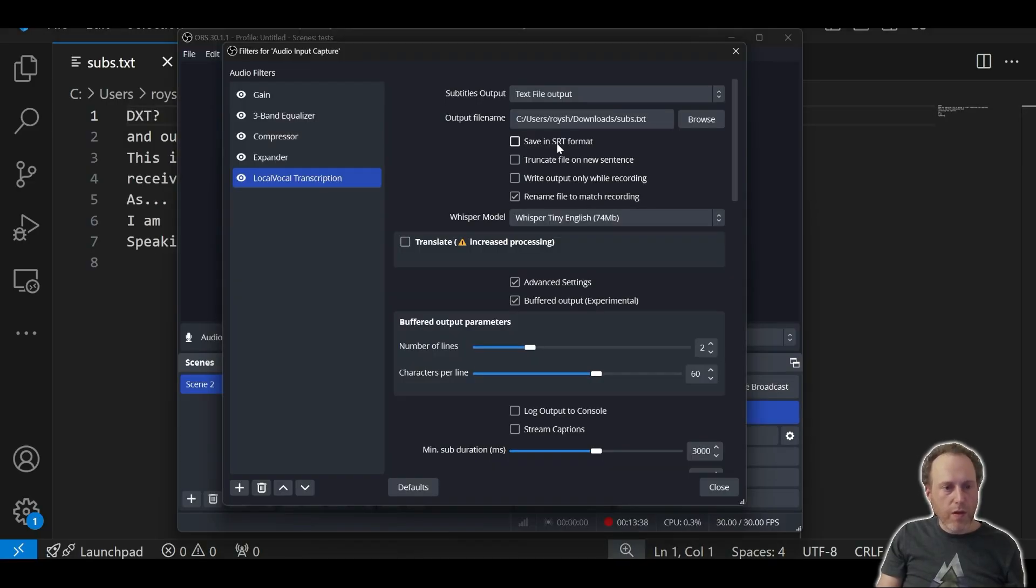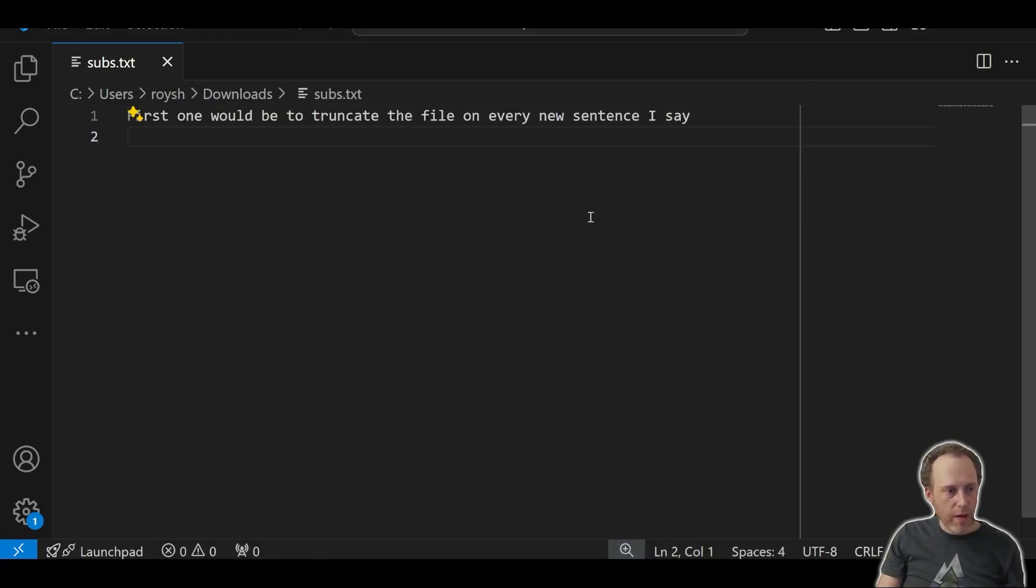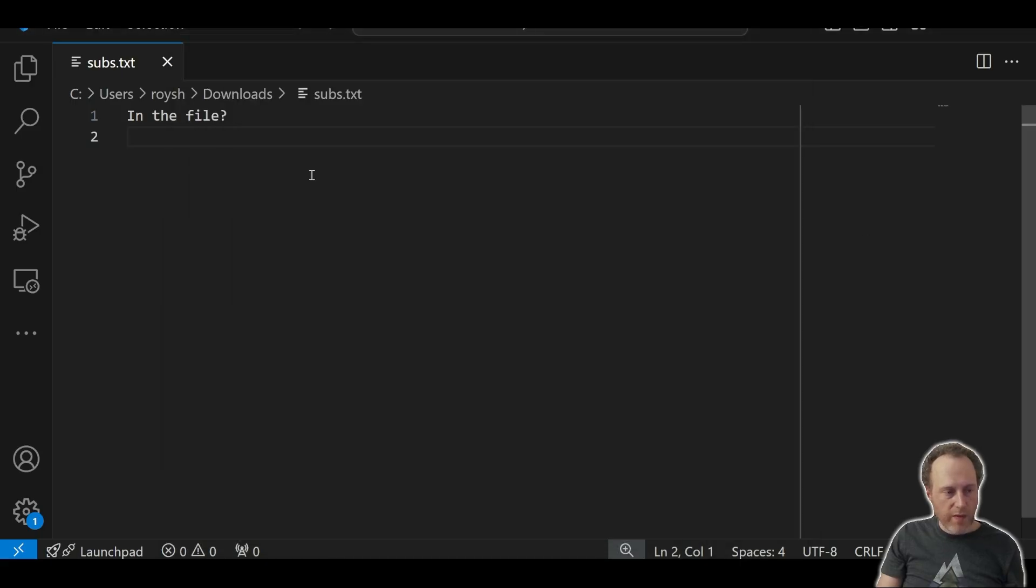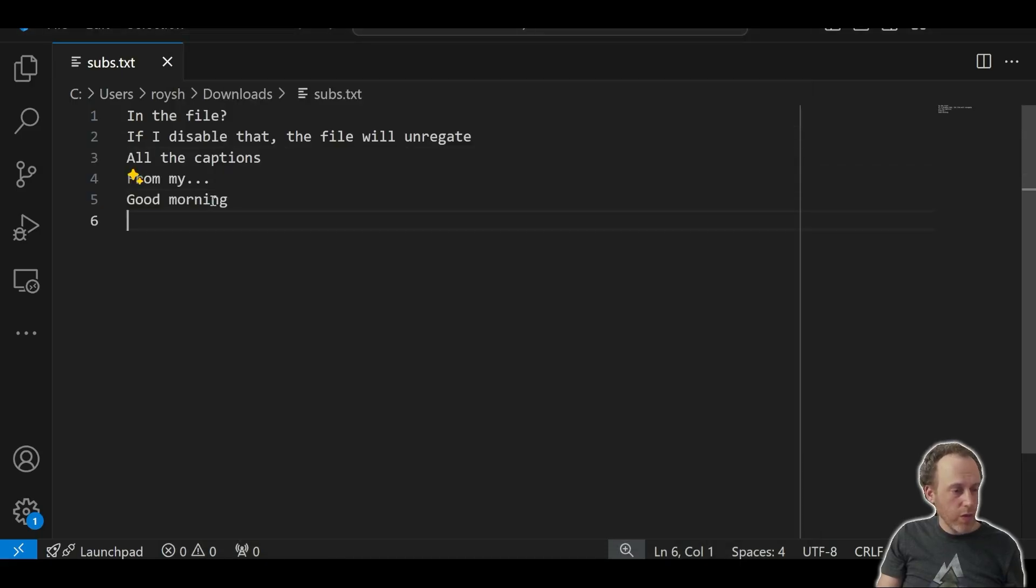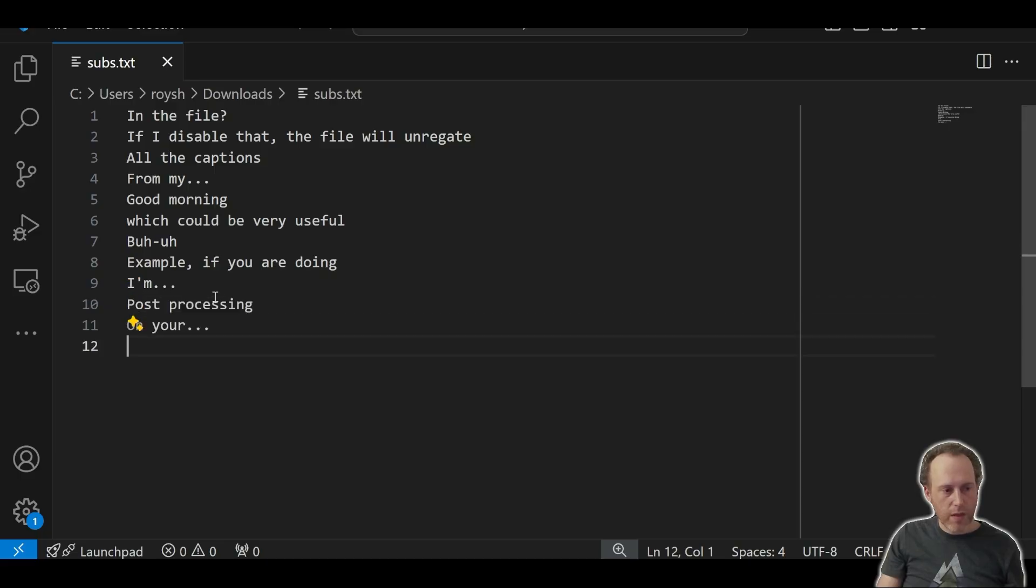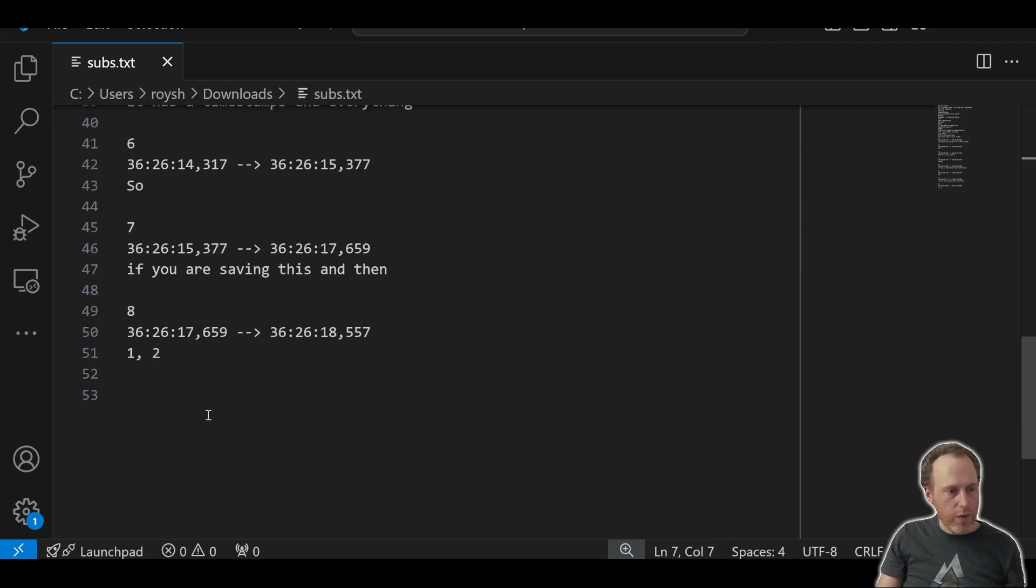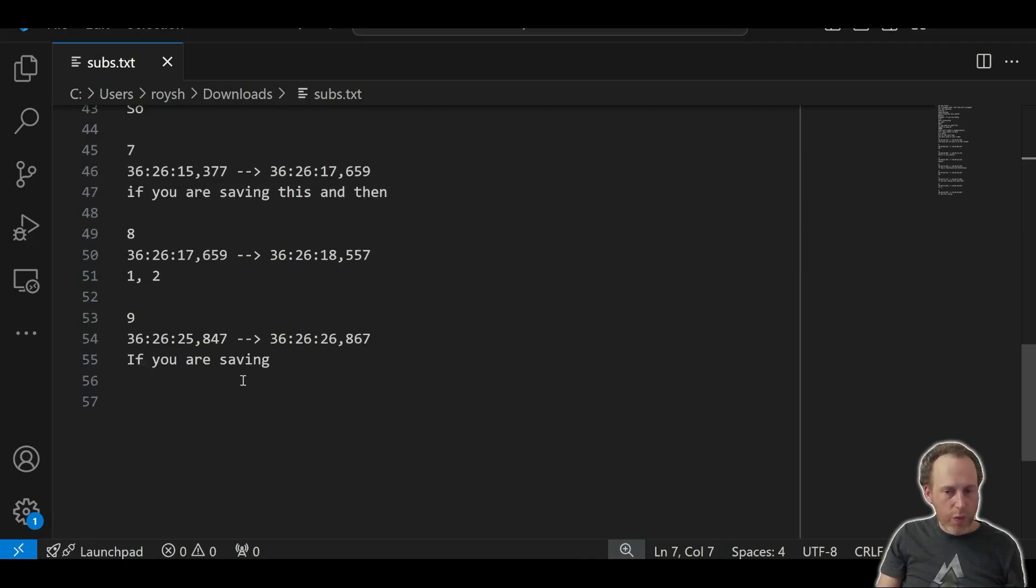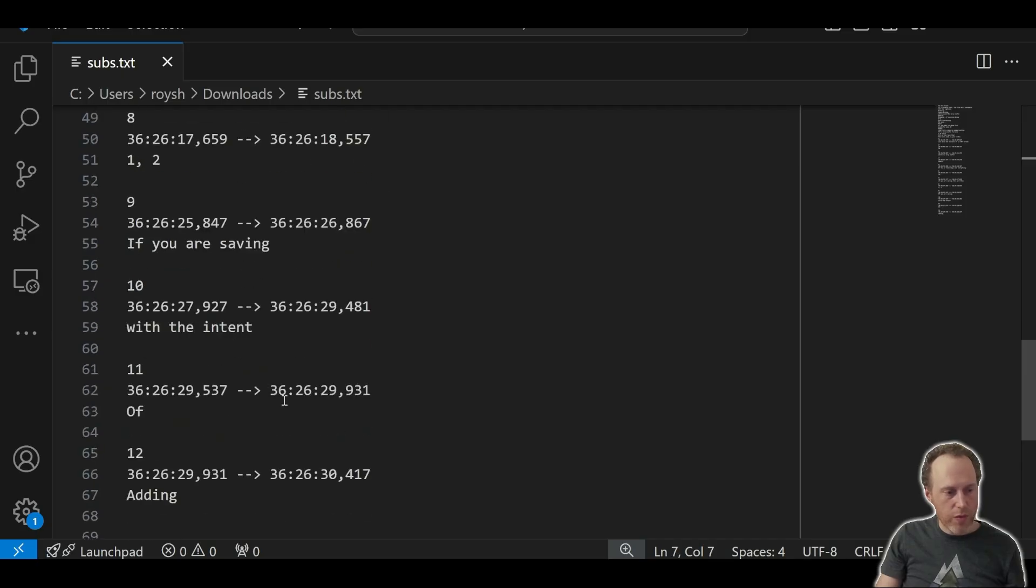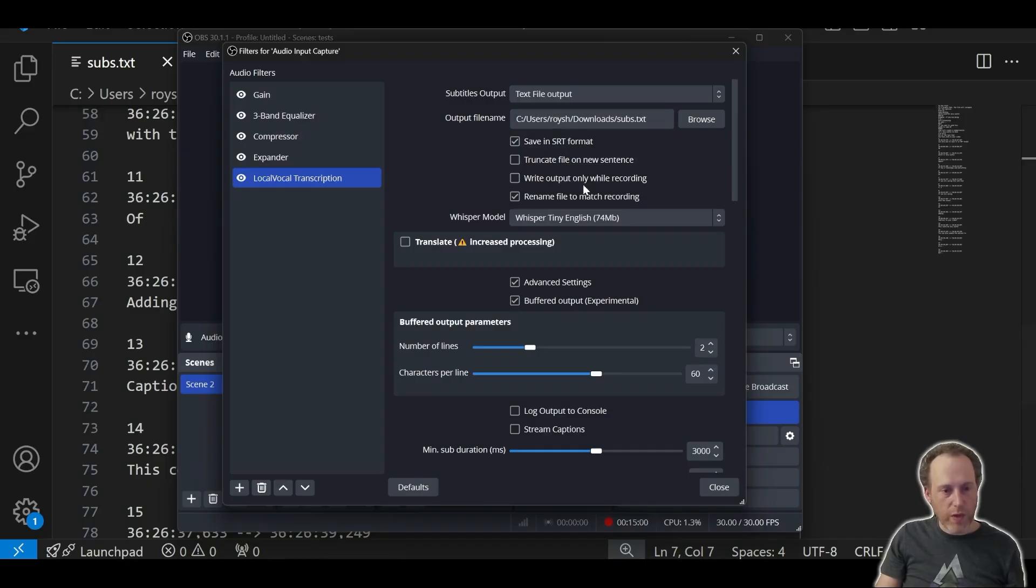There are a few options here. First one would be to truncate the file on every new sentence I say. If I enable that, then only one sentence will appear in the file. If I disable that, the file will aggregate all the captions, which could be very useful if you are doing some post-processing on your text. We can also ask to save it in SRT format, which is very useful if you are saving with the intent of adding captions to your video. You can also enable the options to only output the text while you are recording, just like I'm doing right now.